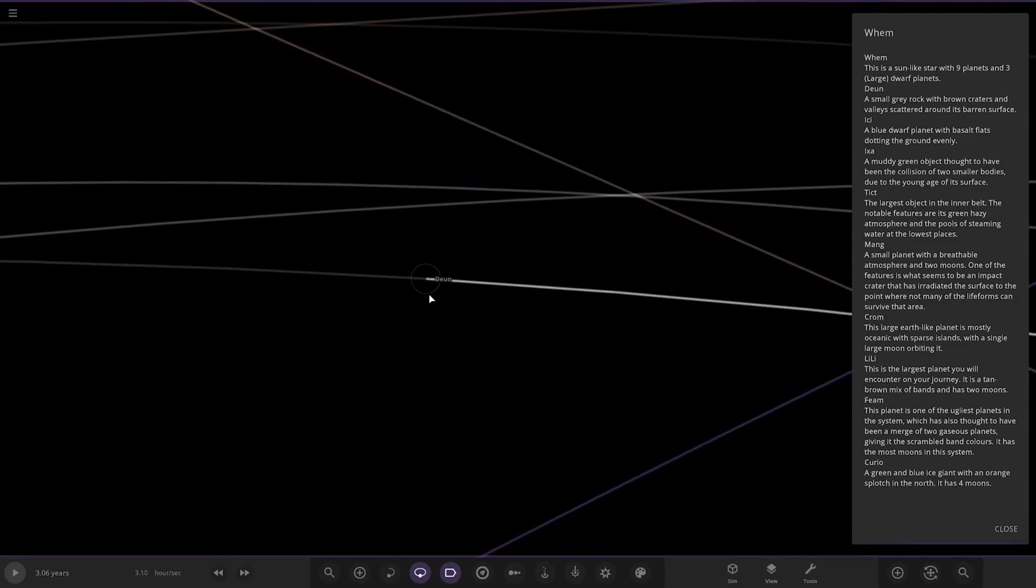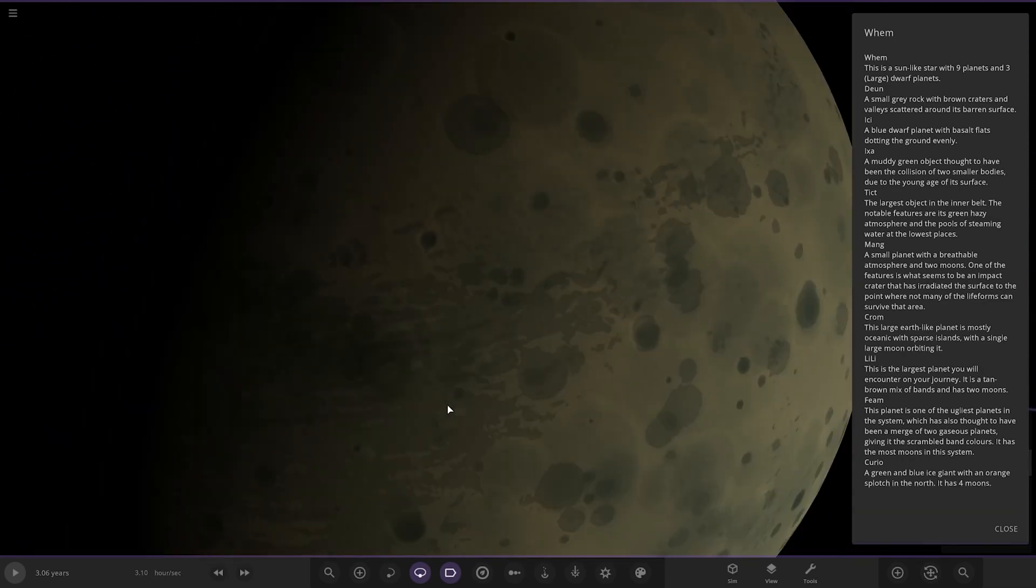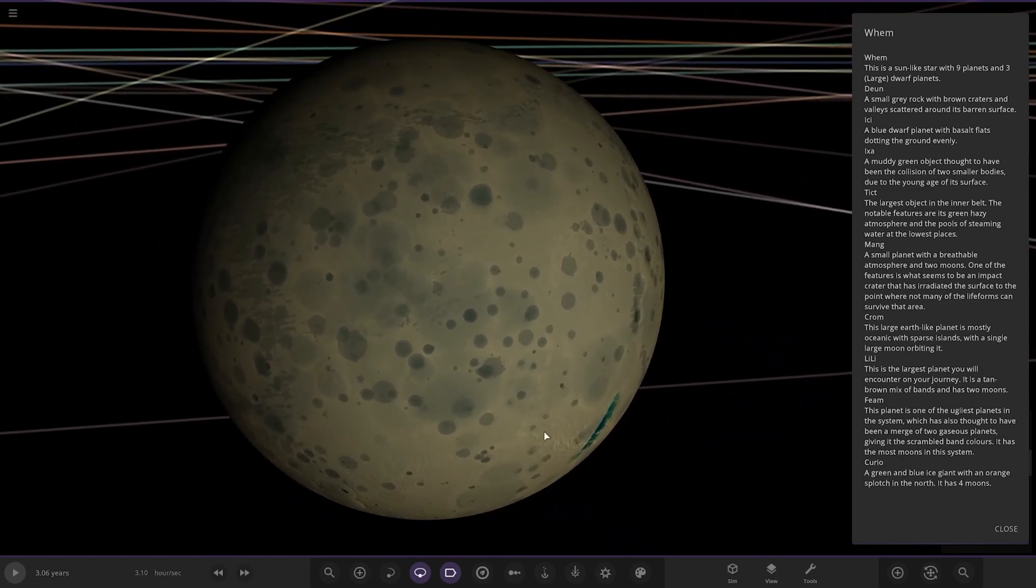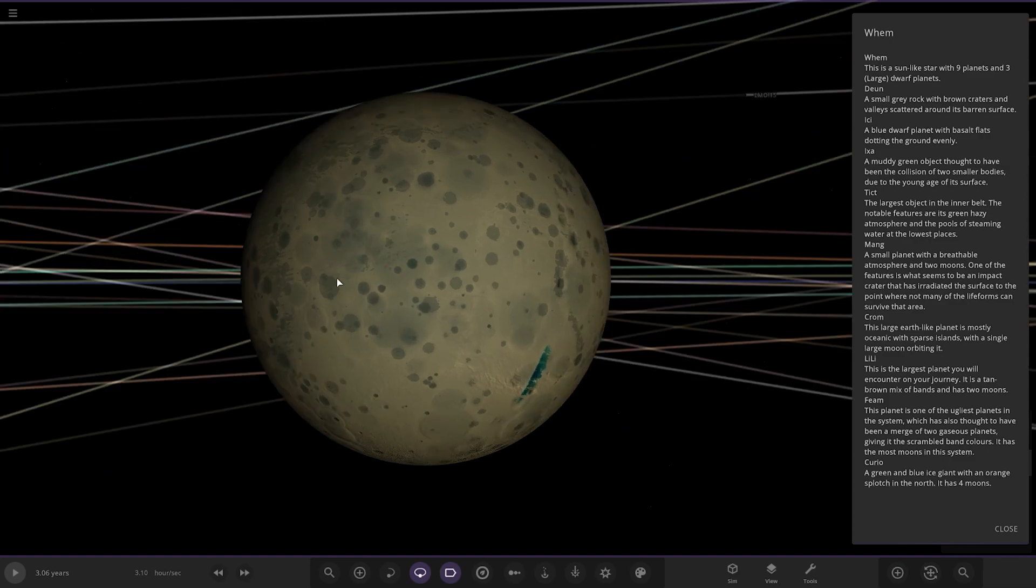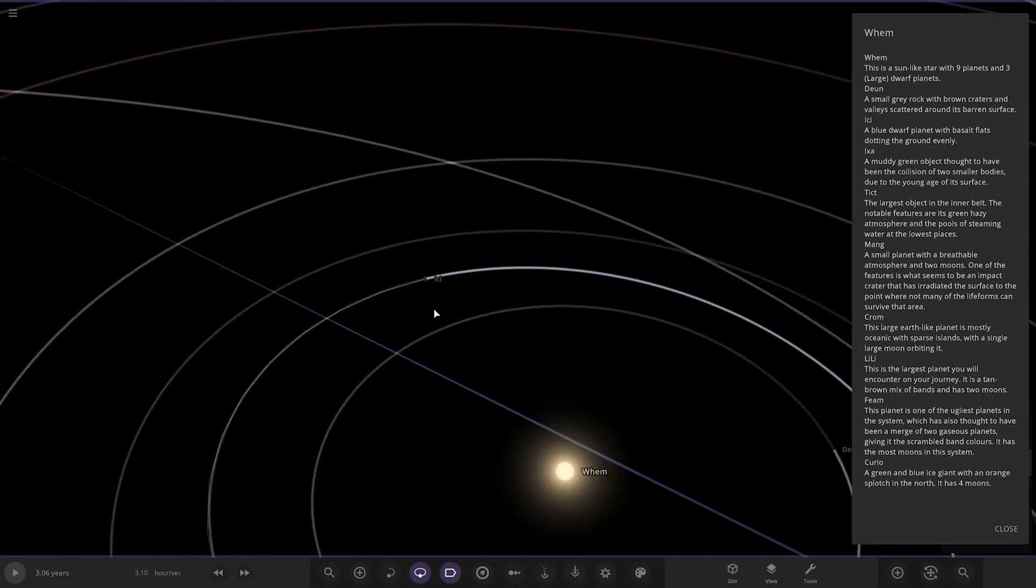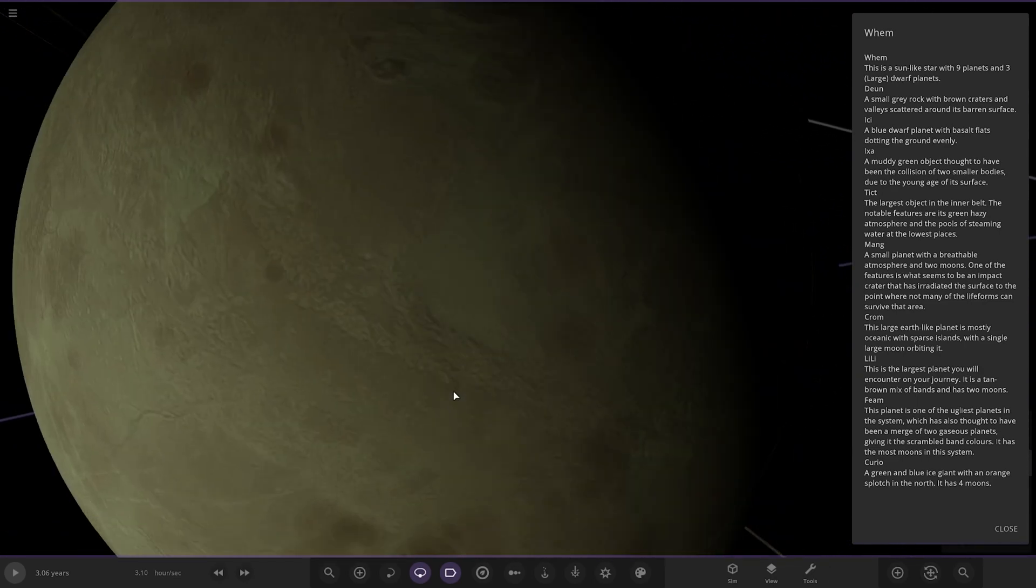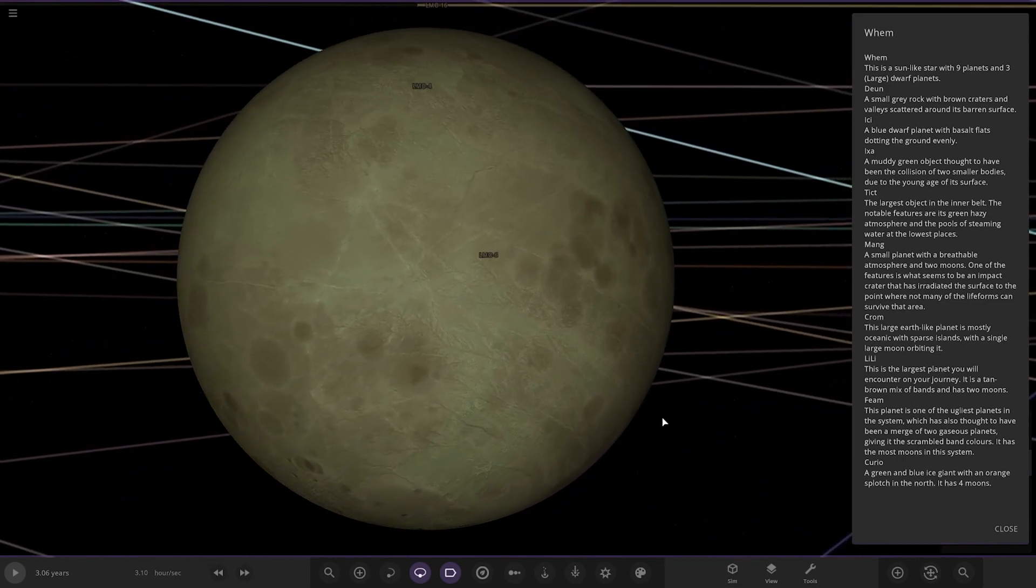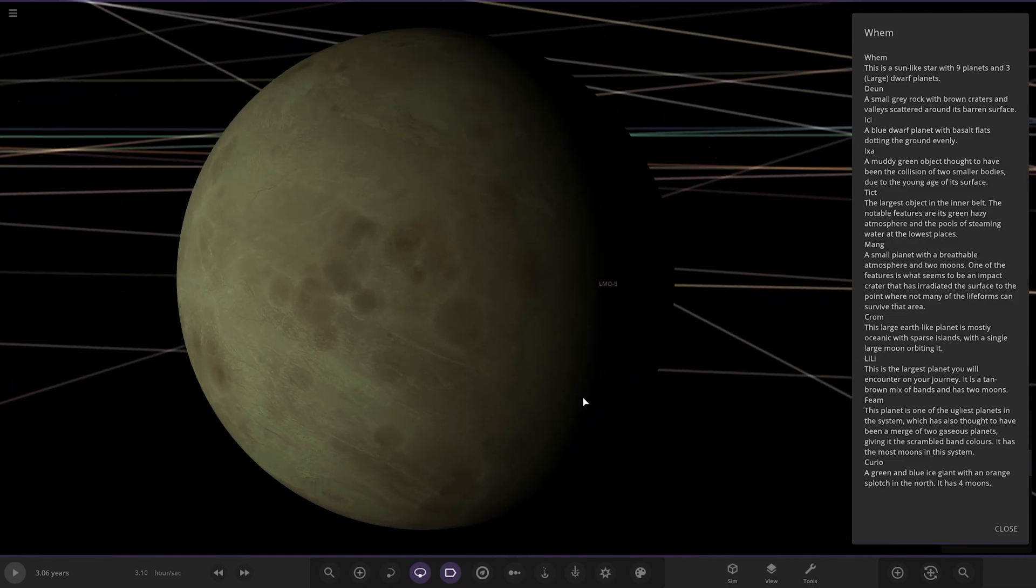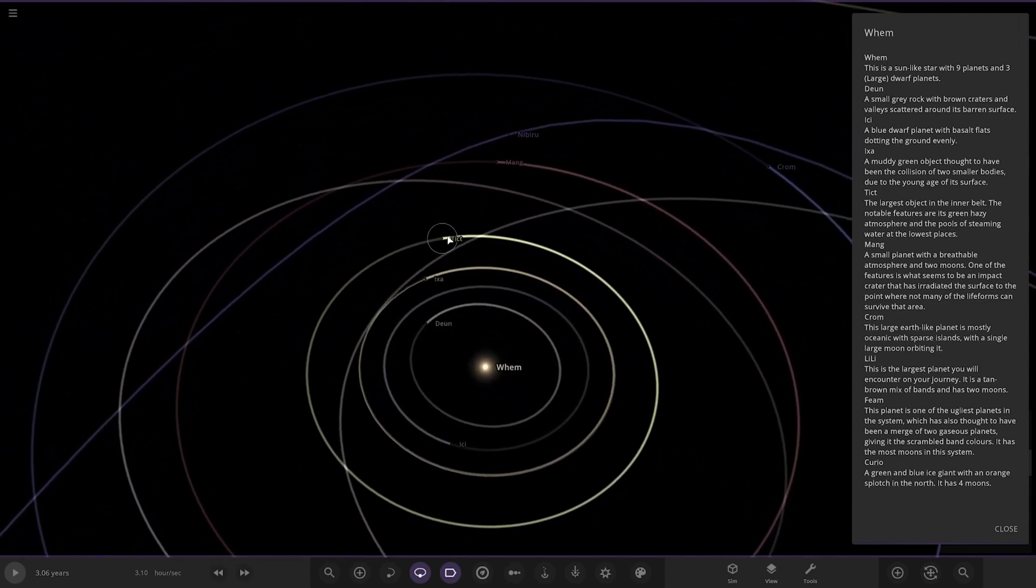Next up we got Icy. Here it is, so again very cratered. A blue dwarf planet with basalt flats dotting the ground evenly. Got a little splash of water there as well. Nice. Next up we have got Ixa, a muddy green object thought to have been the collision of two smaller bodies due to the young age of its surface. There's less craters as well, if you notice.